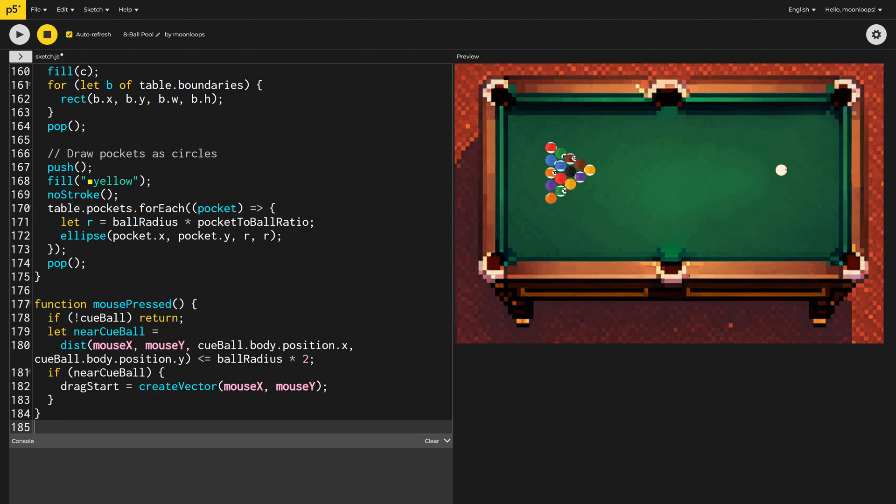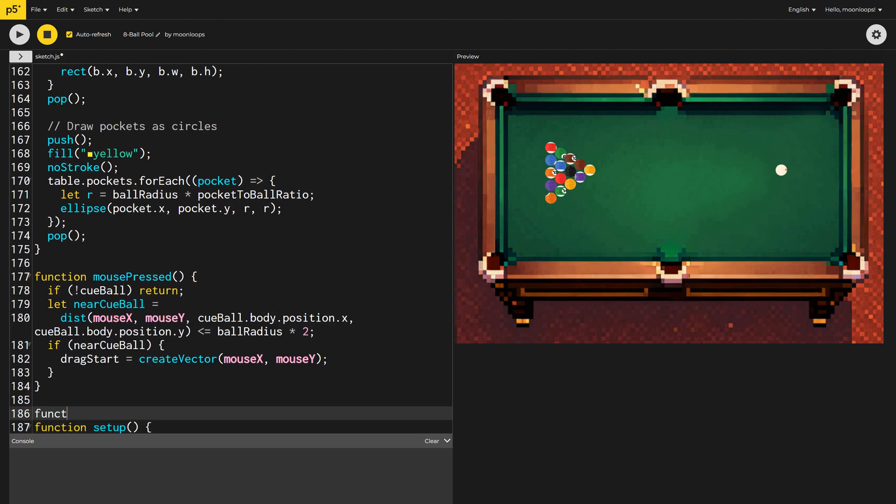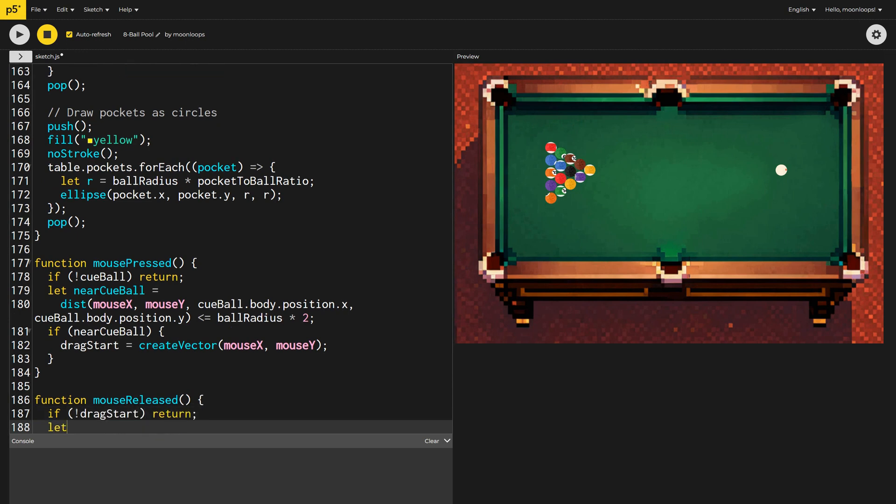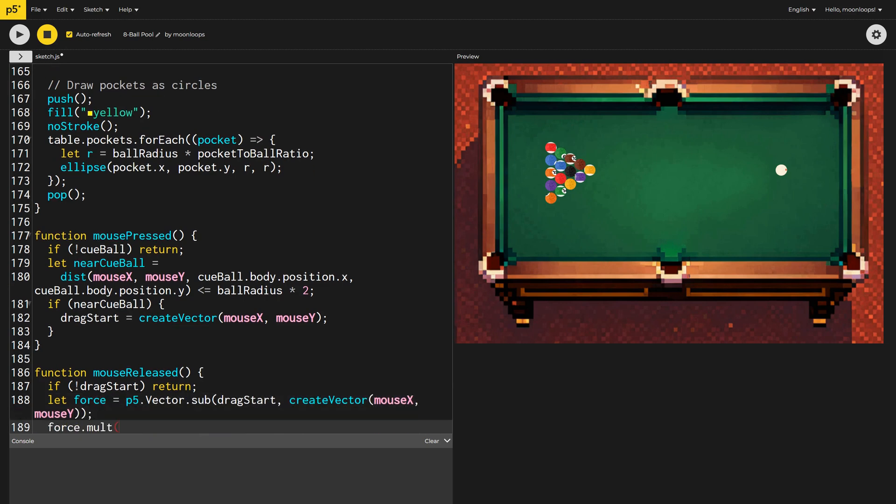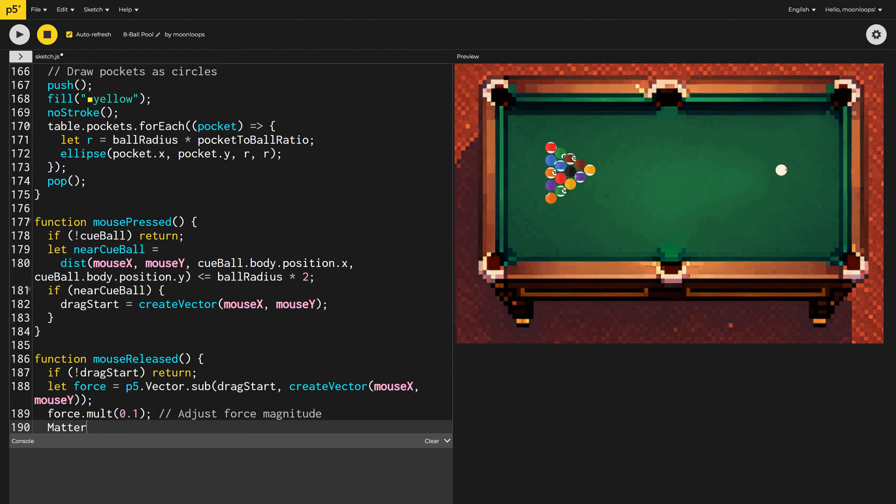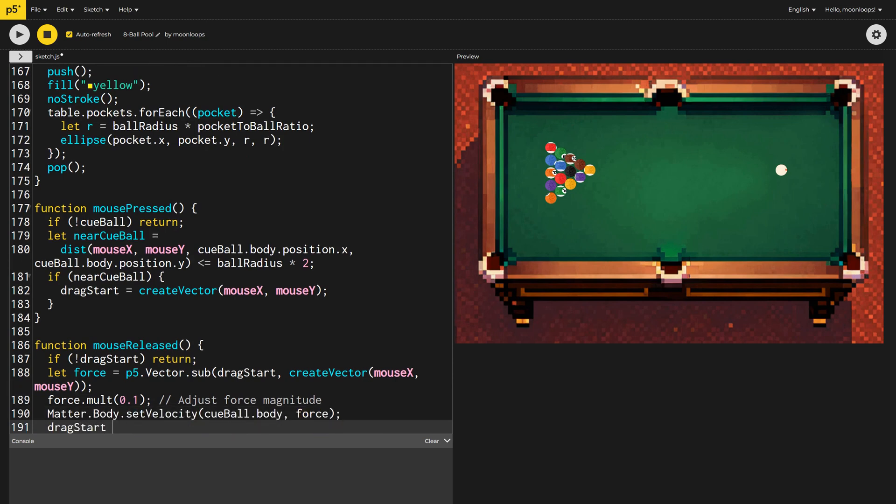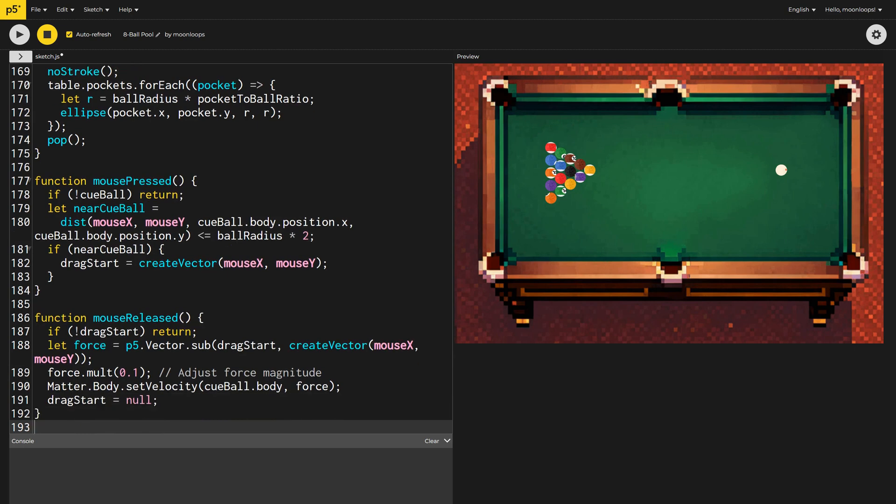When the user releases the mouse, if drag start is null, we'll just return early. Otherwise, we calculate a force vector by subtracting the mouse's release position from the drag start position. And then we scale this down by 90% so that it's more realistic. Finally, we apply the force as a velocity to our cue ball and reset drag start to null. Let's try it out.